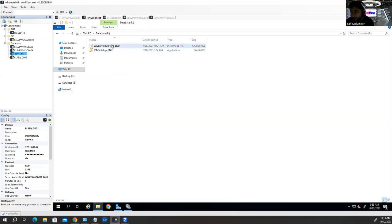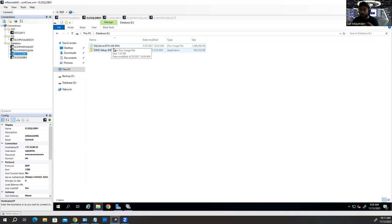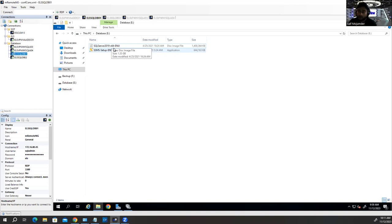At enterprise level, one SQL instance should be in one Windows Server box, but you can have multiple instances in one Windows box — it's not an issue. However, nobody does it because of performance. If they need 50 SQL Server instances, they use 50 SQL boxes. You can increase memory, RAM, and CPU if needed, but it's not recommended.